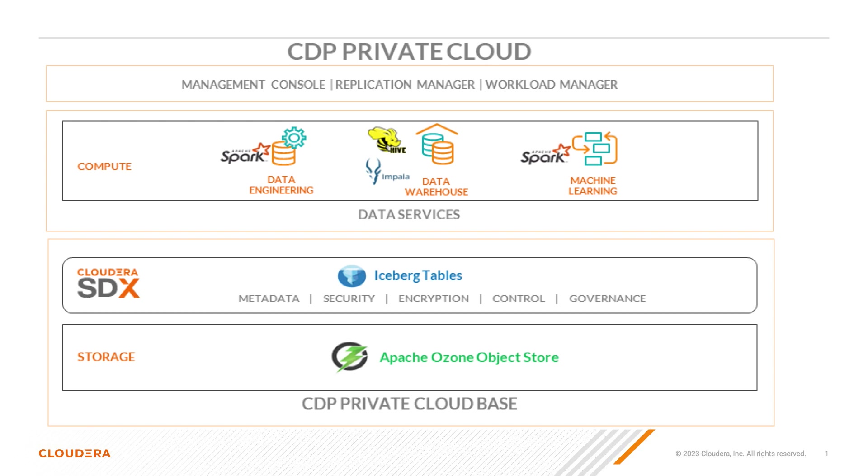With minimal setup, it is this simple to get started with Iceberg on Ozone in CDP Private Cloud. This ability allows you to reap the benefits of both a powerful exabyte-scale storage system and an optimized table format for petabyte-scale analytics.